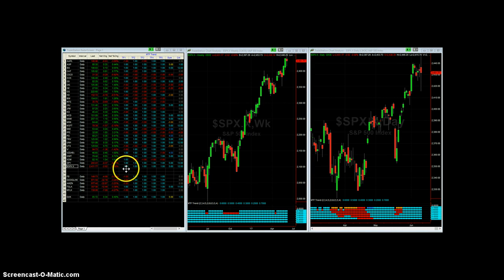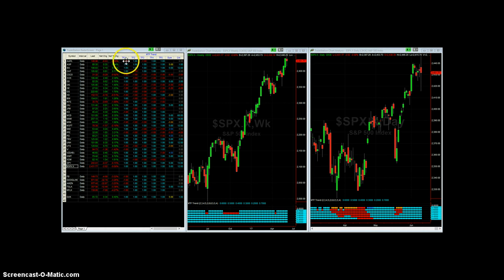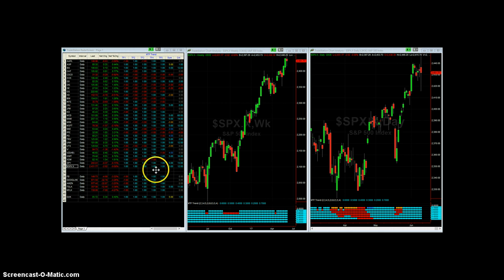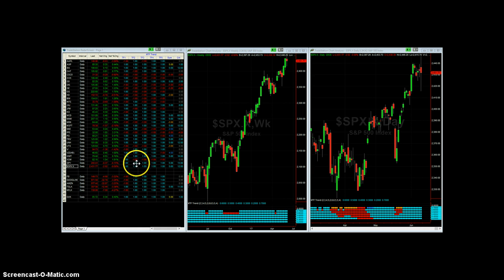You can see right now this is saying we're in a confirmed uptrend on all five timeframes. Here's the summary — five up timeframes. Each timeframe either gets a positive one or a negative one, depending on what the Heiken-Ashi candlesticks say for that timeframe.